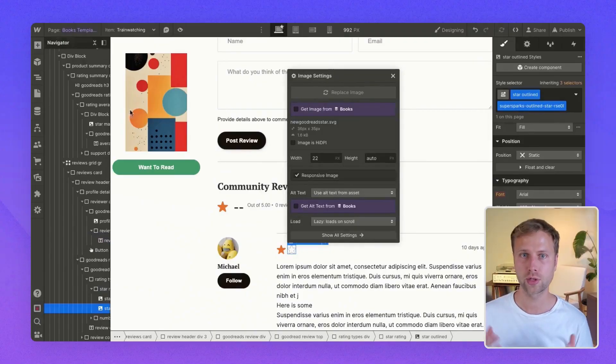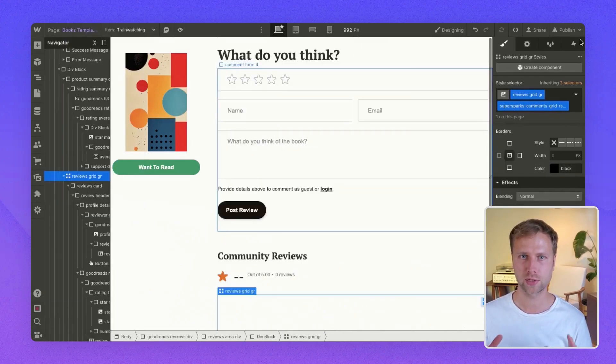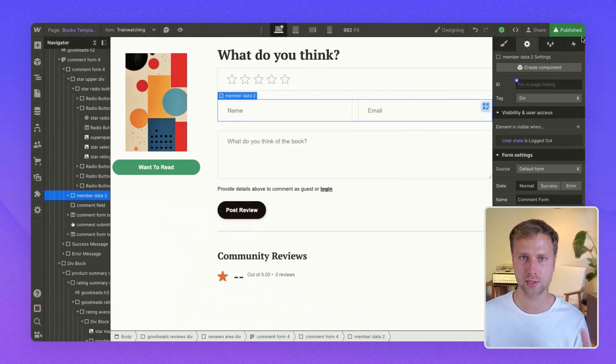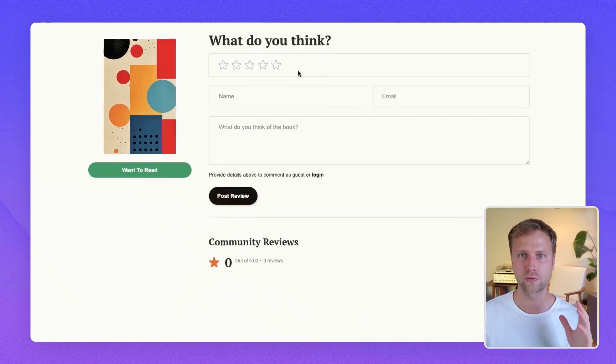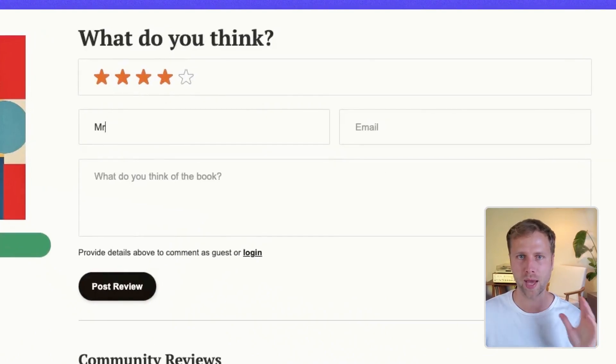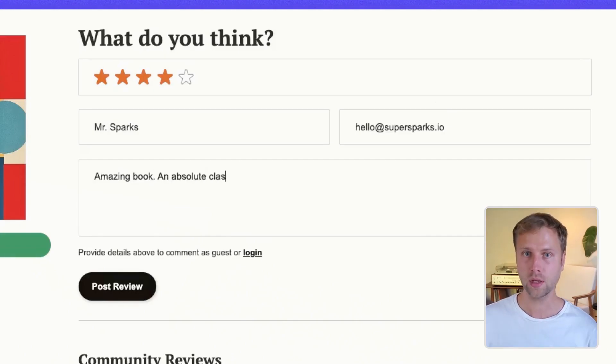Hey there! In this video I'm going to show you how to enable customer and user reviews on your Webflow site like this through the SuperSparks app. The best part of this solution is that you can customize the review section and form in the Webflow Designer instead of embedding a widget with limited design flexibility.